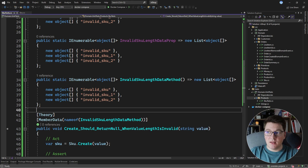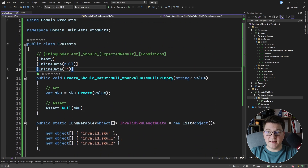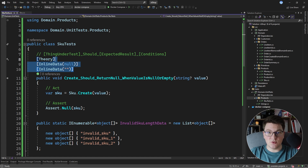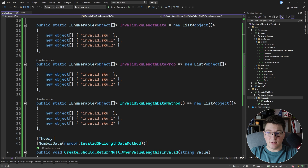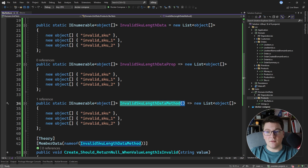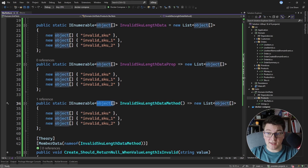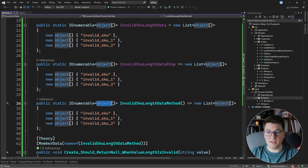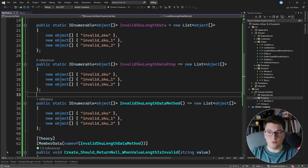If you've been paying attention, none of these approaches are ideal. With InlineData you can only use compile-time constant values. With MemberData it's slightly better — you could write a for loop to generate test cases — but you still have to return an array of objects, losing strong typing. You can pass anything in, it compiles, and you only find out there's a problem when you run your tests. This is where the next approach comes in.